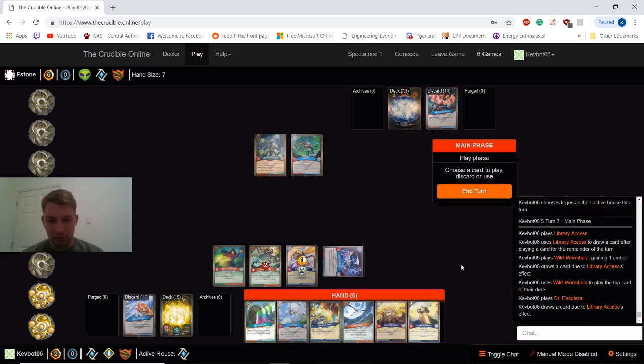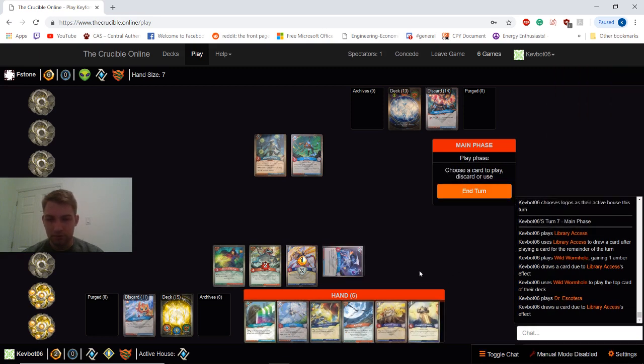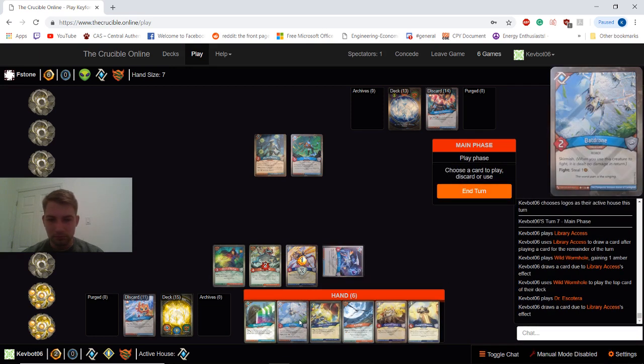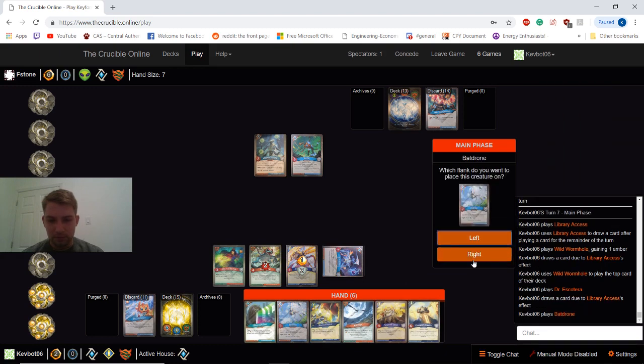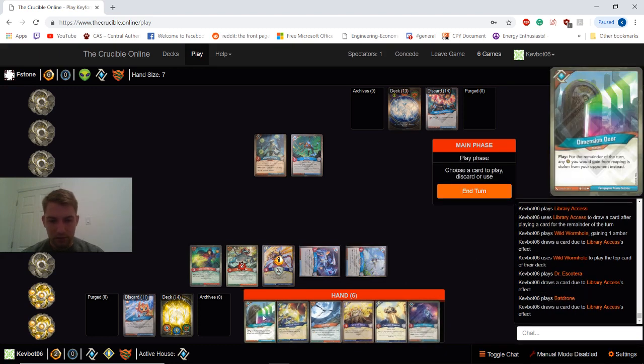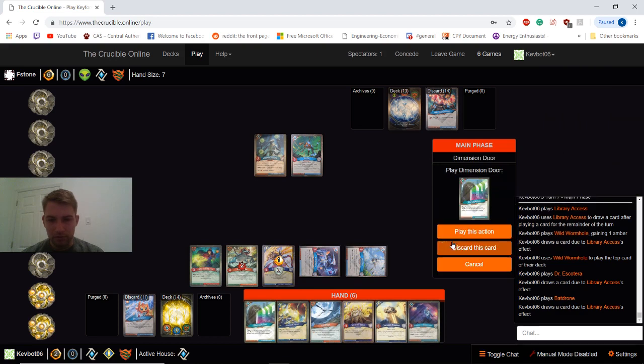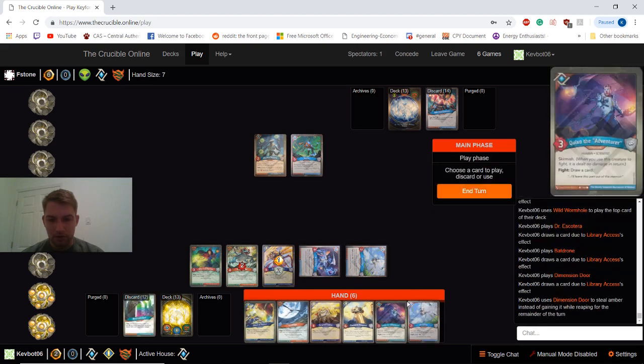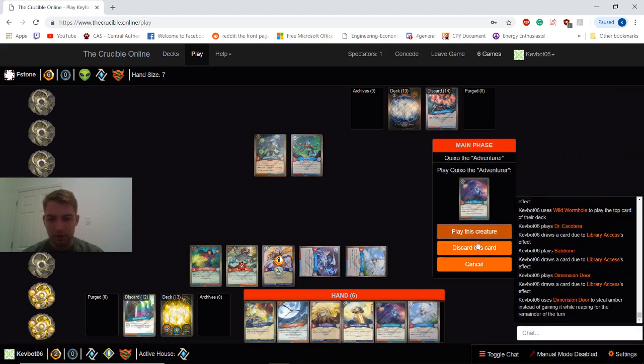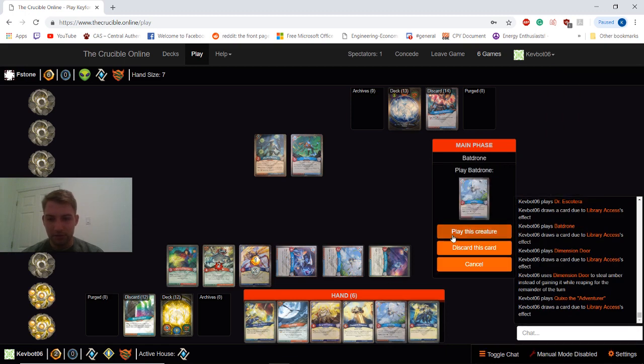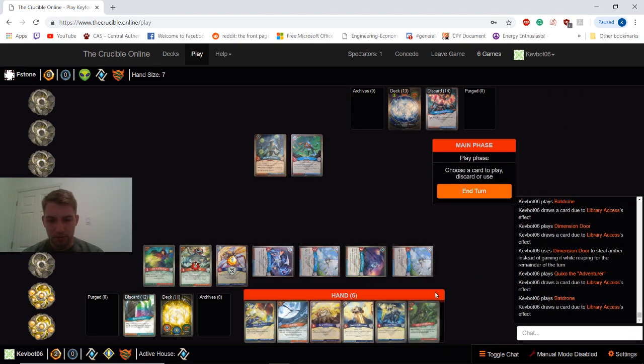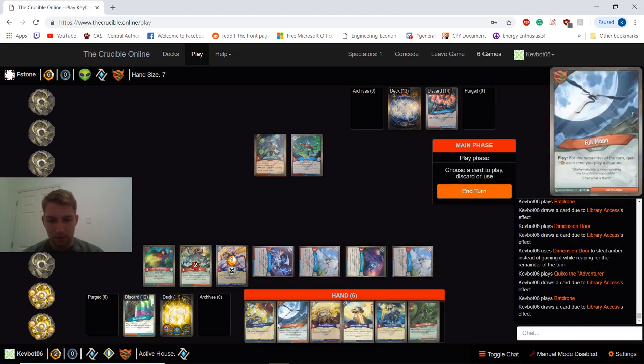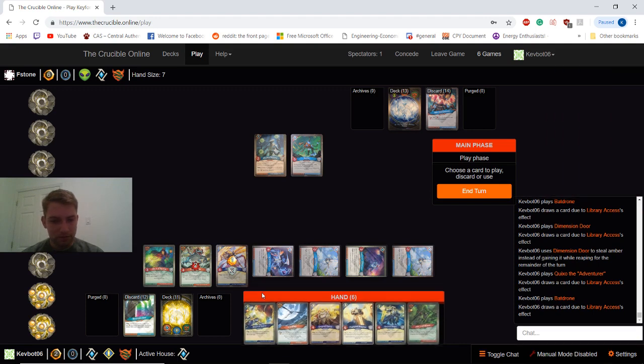All right. We get another Logos creature, which is another trigger. That's awesome. And another trigger. And another one. Okay. So this one was a really good Library Access. We've played like five, six cards here. Okay. Yeah, that was pretty good.